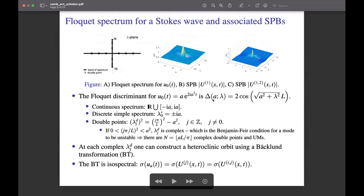These spectral elements are illustrated with the Stokes wave and its discriminant Δ. The spectrum consists of the entire real axis along with a band along the imaginary axis from −ia to +ia, ending at simple points λ = ±ia. There are infinitely many real double points along the real axis and a finite number of complex double points, where the number n equals the largest integer less than aL/π — the same condition as for the Benjamin-Feir instability. At each complex double point one can construct a heteroclinic orbit via a Bäcklund transformation, which is isospectral, so the spectrum for the Stokes wave, the single-mode SPB, and the two-mode SPB are identical.